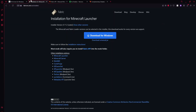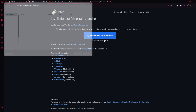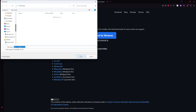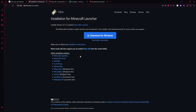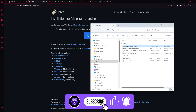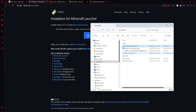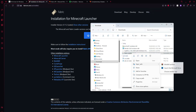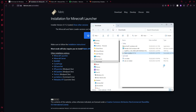Alright, so once you are on Fabric, you should see 'download universal jar' and we're just going to click on that instead of downloading for Windows, because the universal jar just works better and that's the one that I always use. Once that has downloaded, we are going to right click on it, click open with, and then click Java.